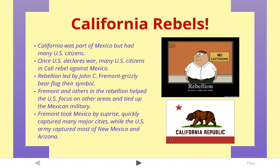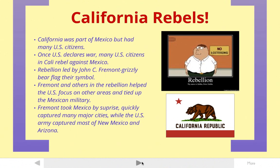You'll still see it out in California in some places. So Fremont and the others in the rebellion kind of take over California. They take San Francisco. They take other big cities in California. So Mexico is dealing with them. At the same time, the United States army is going into Arizona, New Mexico, and taking over all this territory. It's going pretty well for the United States thanks to that California rebellion led by Fremont.